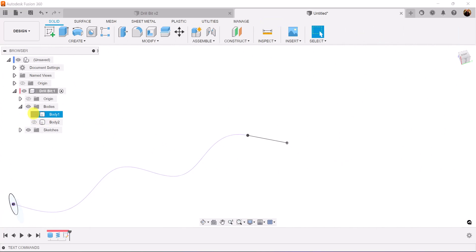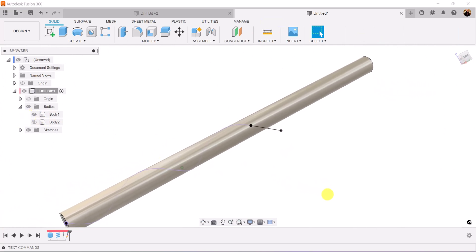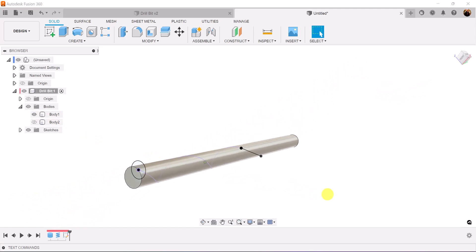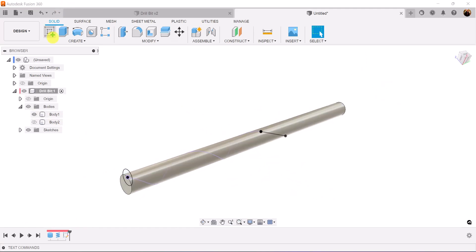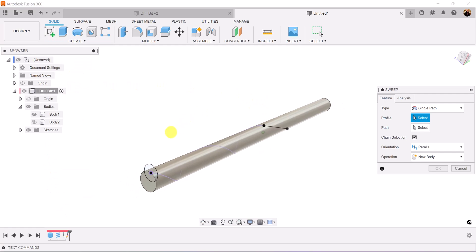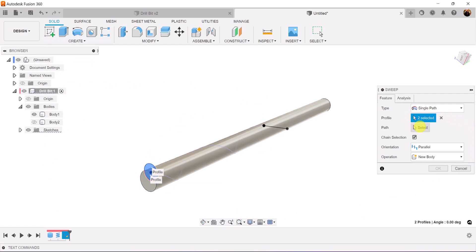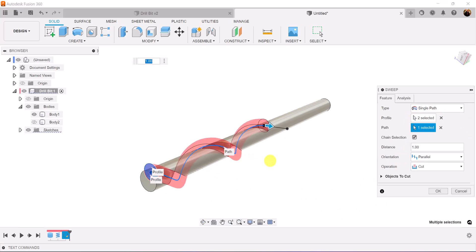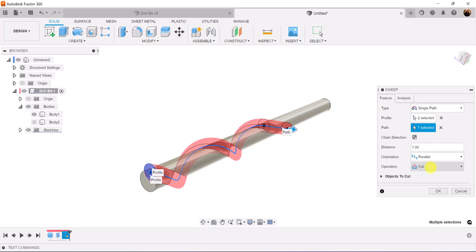Let's go ahead and bring back the top body, which is the cylinder. We're going to use the sweep command. Select the circle as the profile. The path is going to be the coil path, the outline, as well as the line we just created. The orientation is going to be parallel and operation is going to be set to cut.